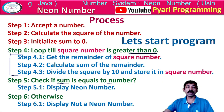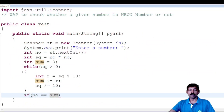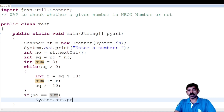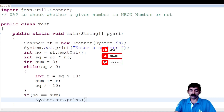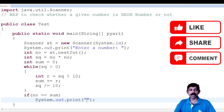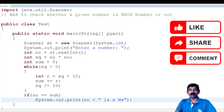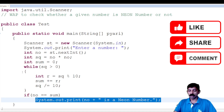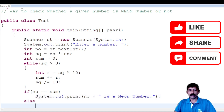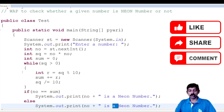If the sum equals the number, I will display it is a neon number. We know System.out.println is required. So: System.out.println(no + " is a NEON number"). If not, else: System.out.println(no + " is not a neon number").